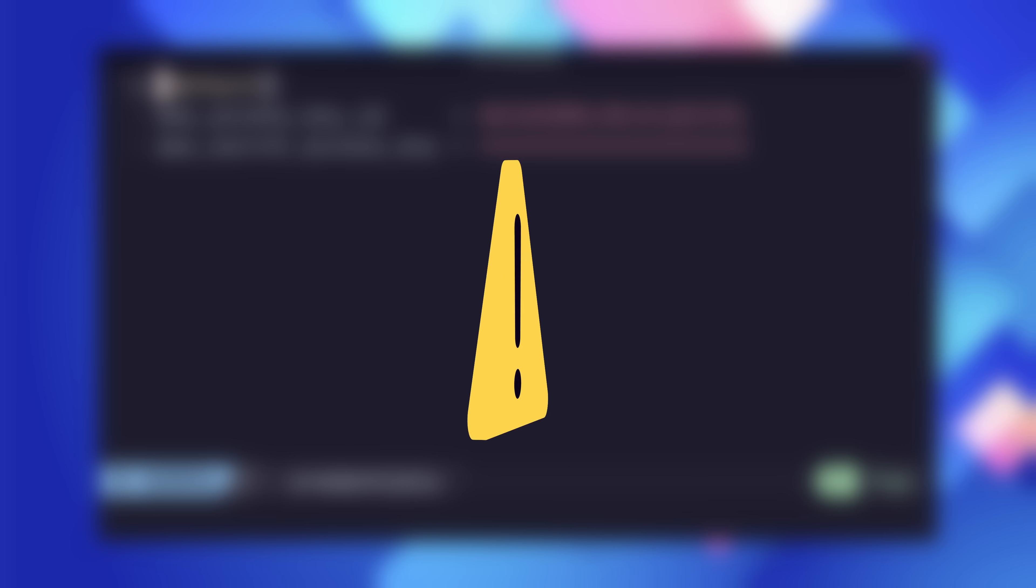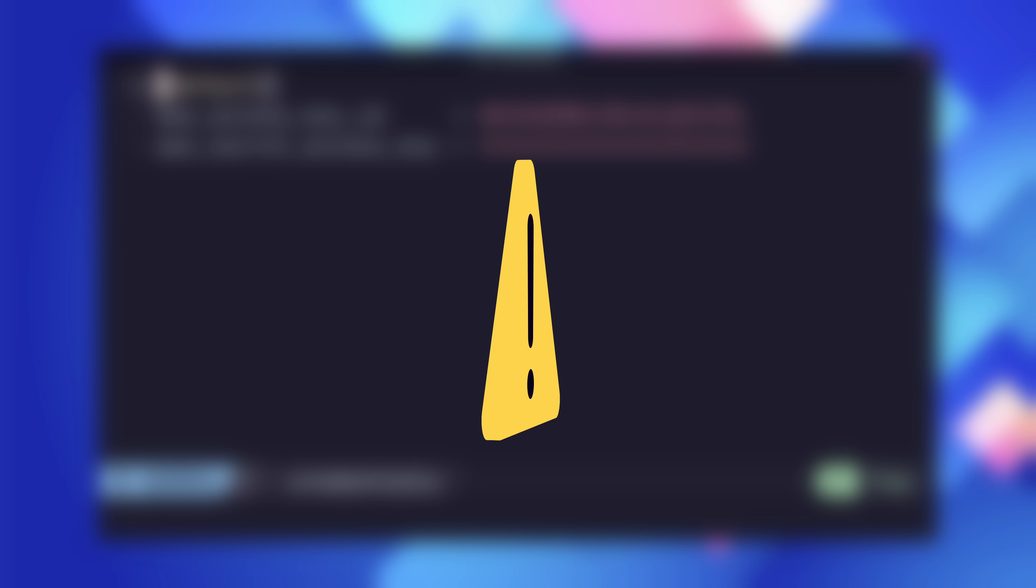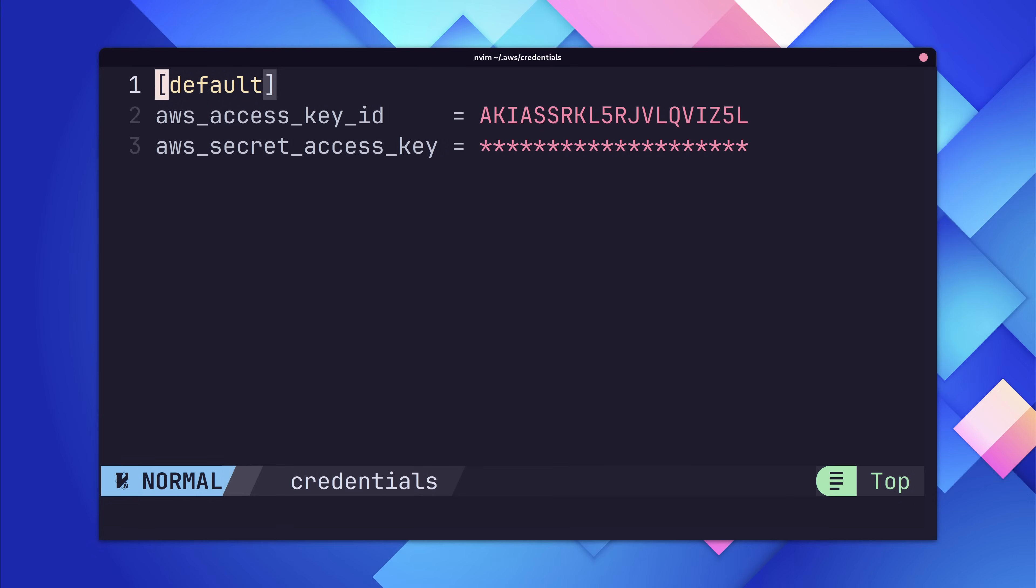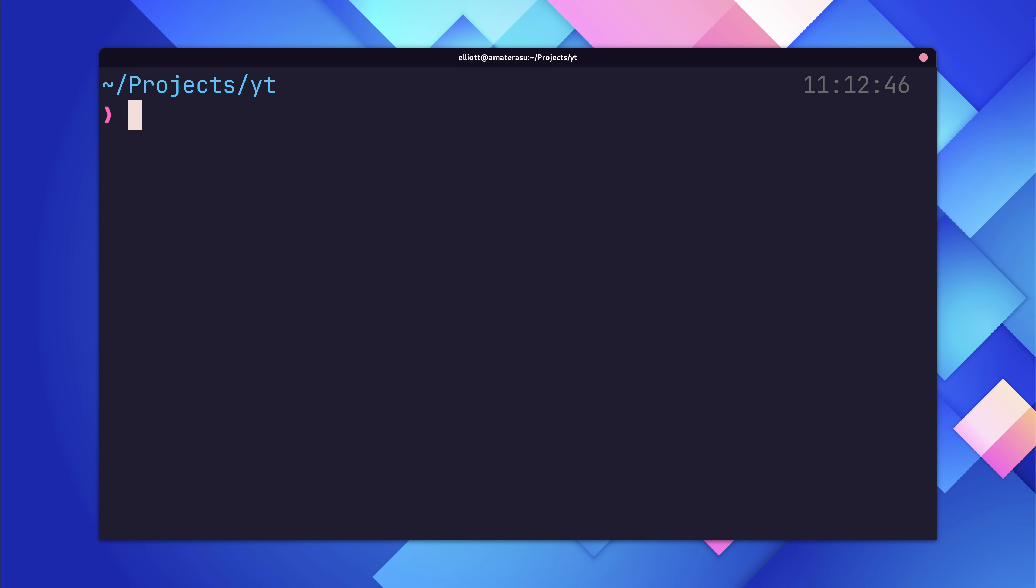Just a quick security disclaimer, you'll want to delete this user at the end of this tutorial, or at the very least, adjust the security permissions to no longer have admin access. Using full admin access is a bad practice, but it's just to keep this tutorial as simple as possible. Okay, with all of that done, we're now ready to write some code.